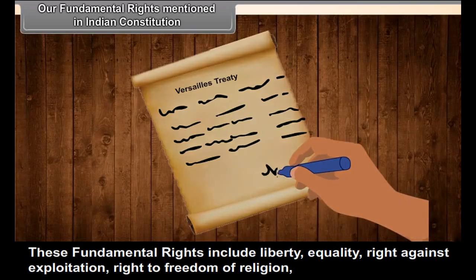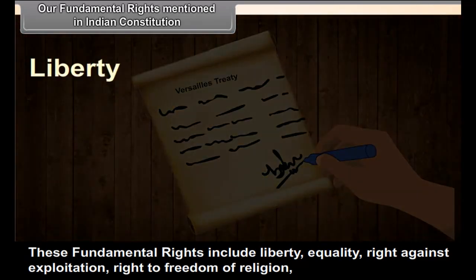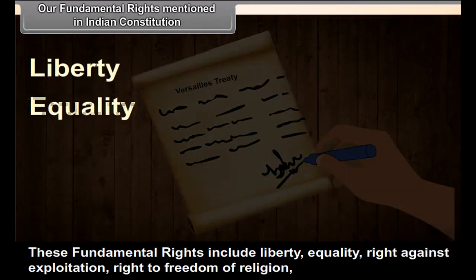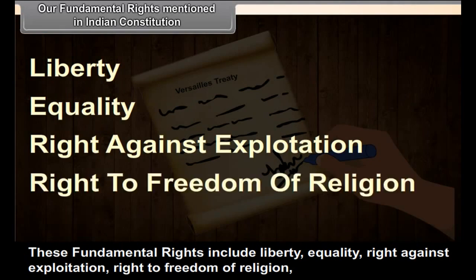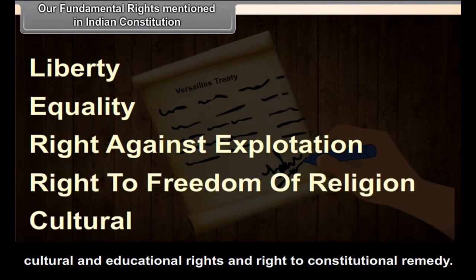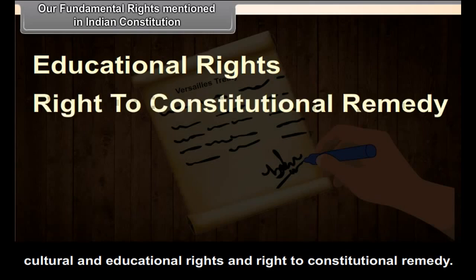These fundamental rights include liberty, equality, right against exploitation, right to freedom of religion, cultural and educational rights, and right to constitutional remedy.